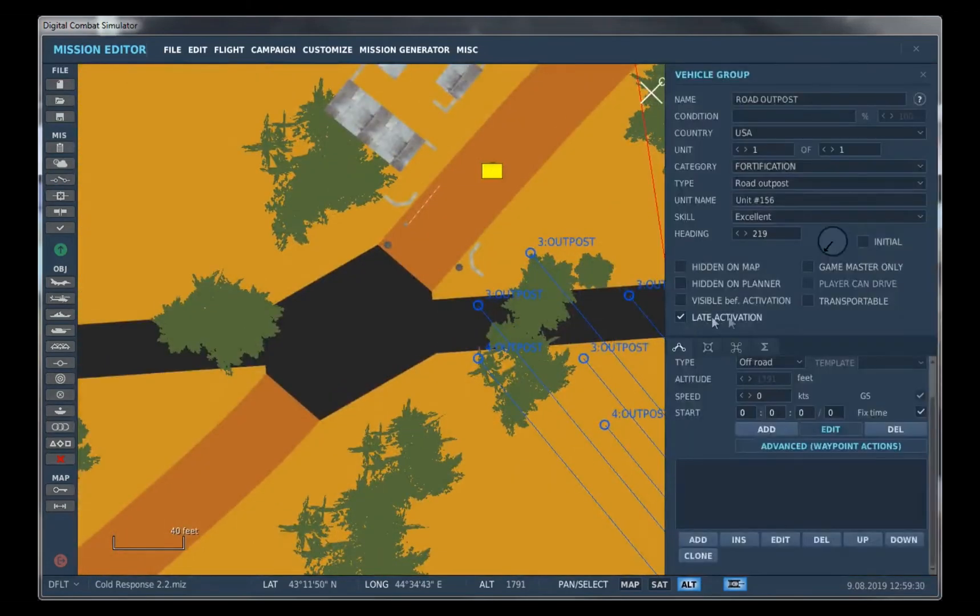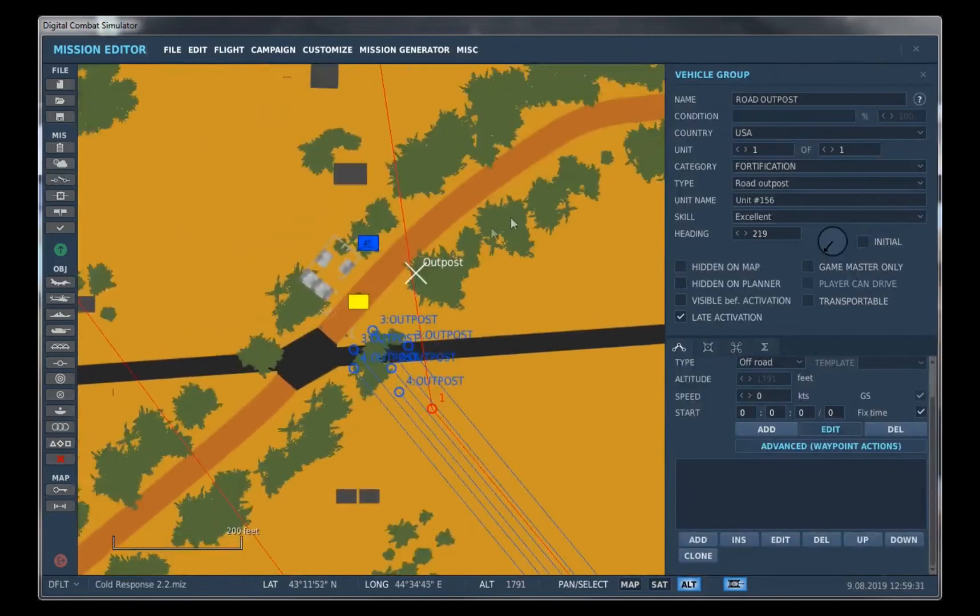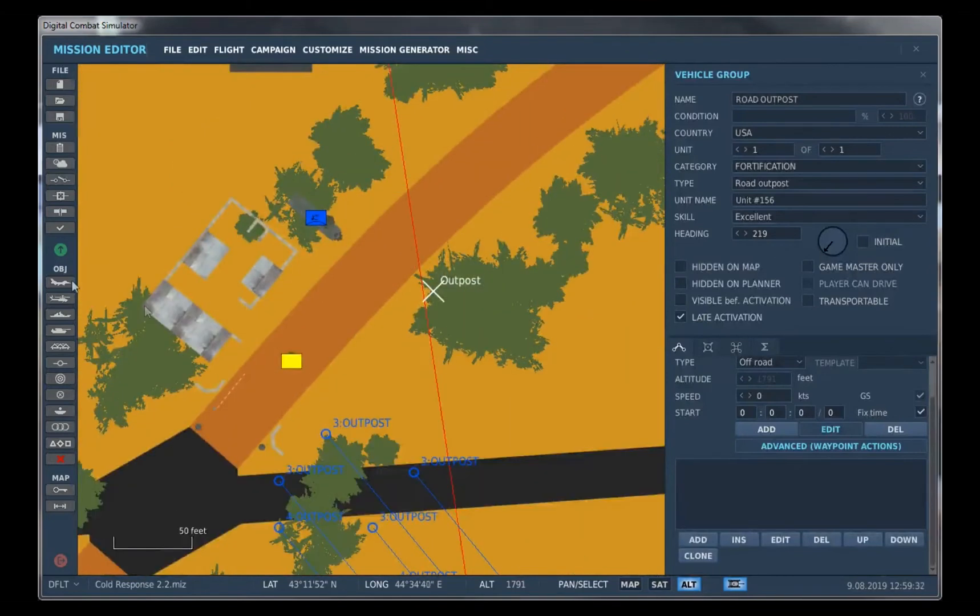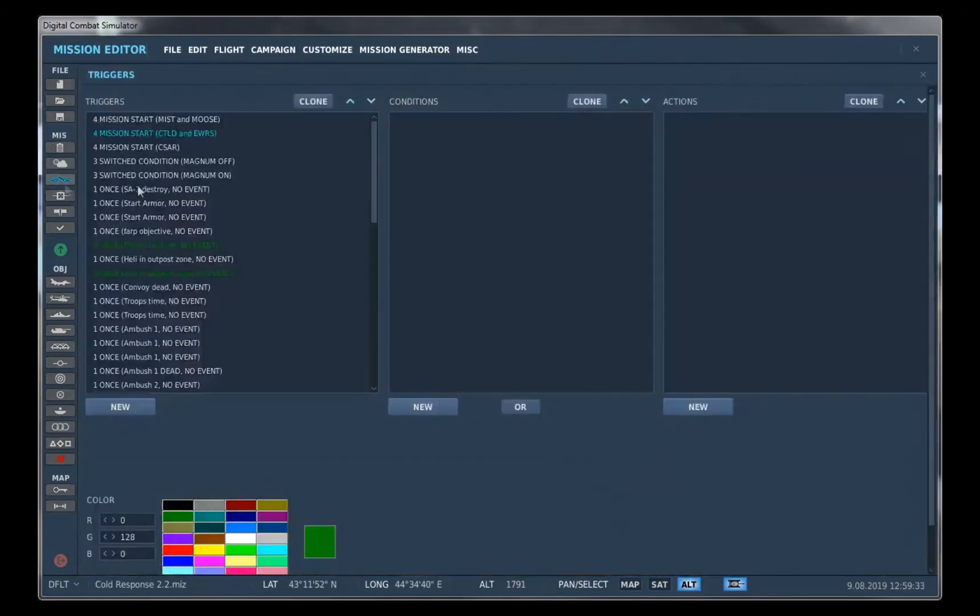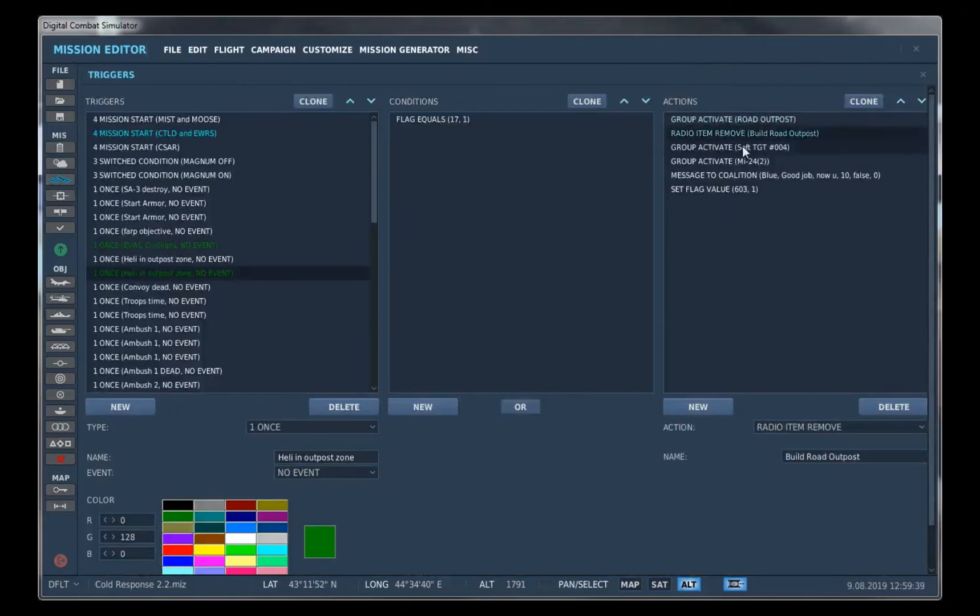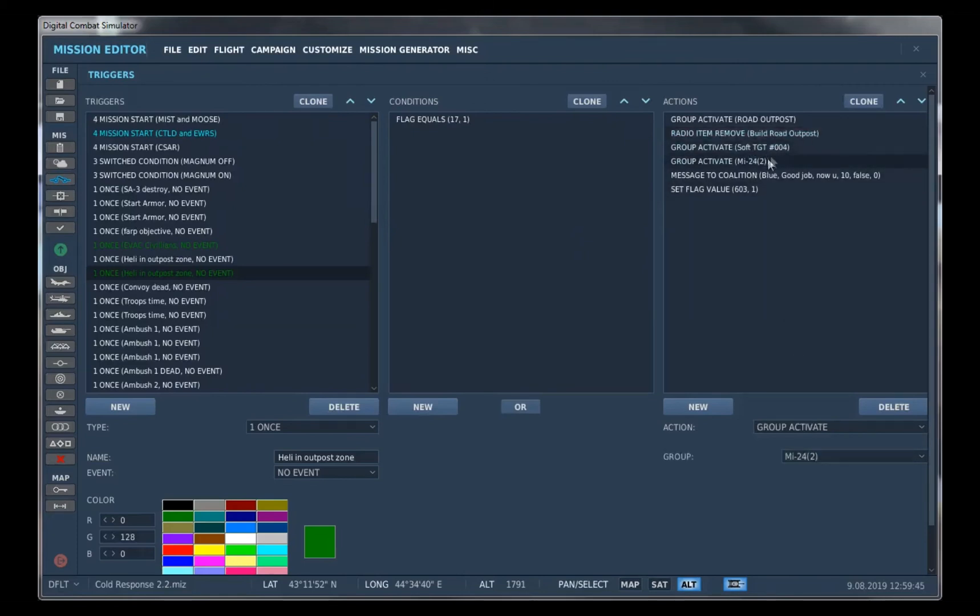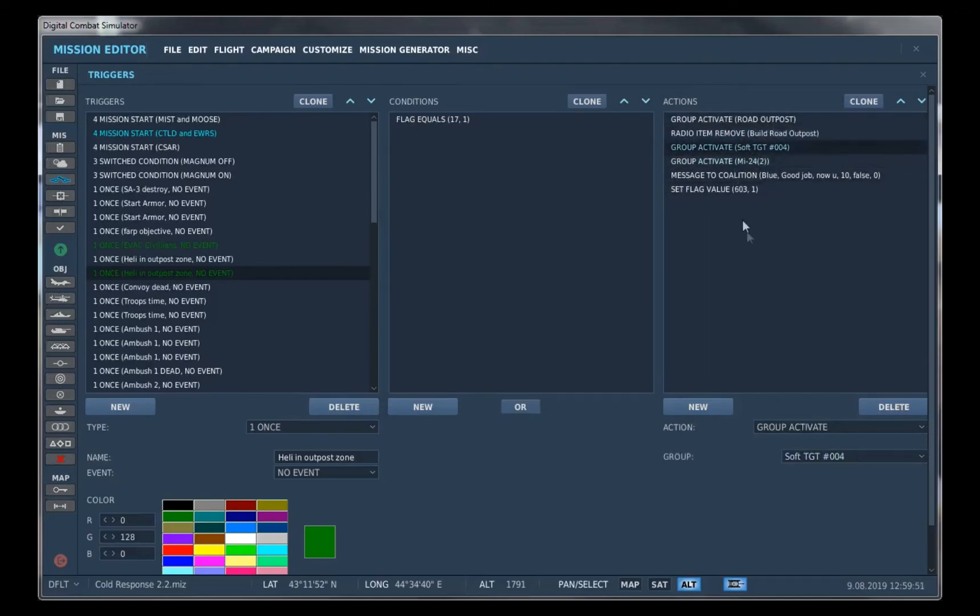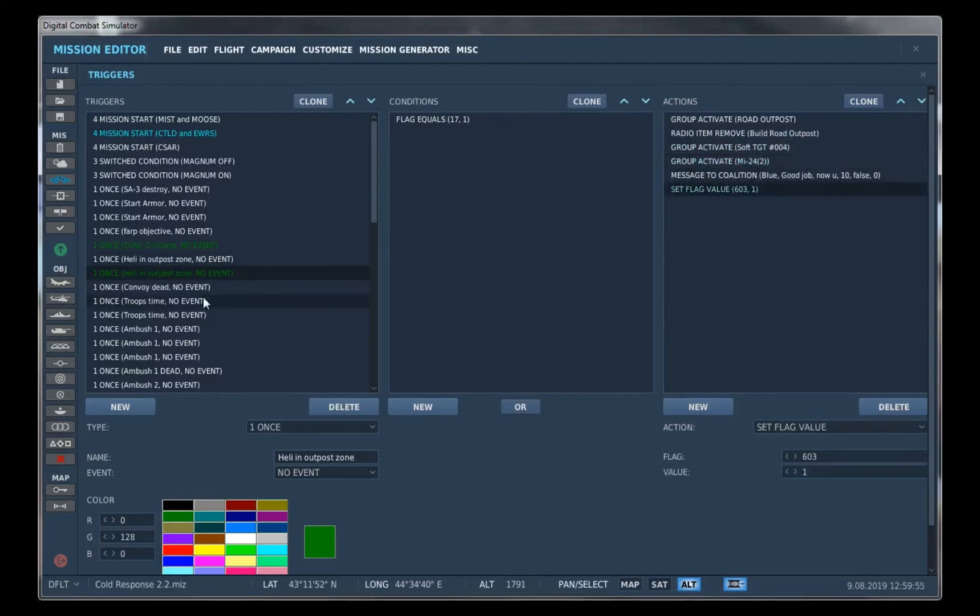And we always check late activation so it doesn't spawn right off the bat. And then it will activate the group so it will be visible now. And we also want to remove the outpost and we'll activate the opposition force against this outpost right here. We can do that by activating this, and we can set the flag value to continuously activate various other triggers.